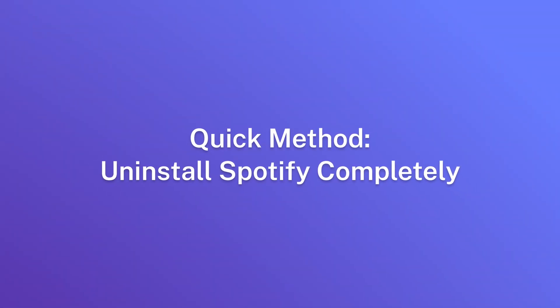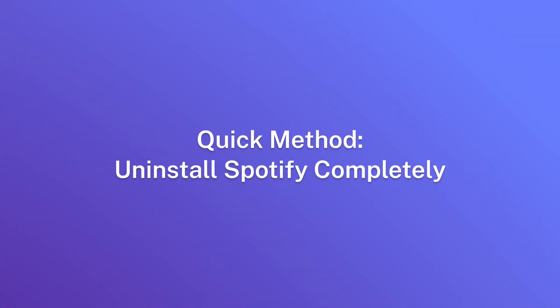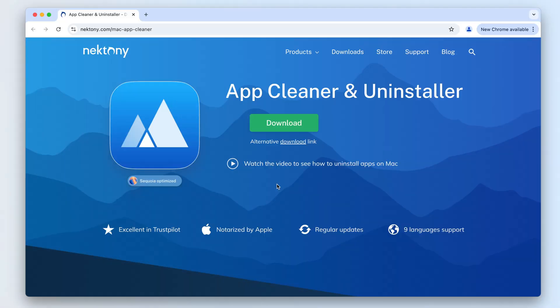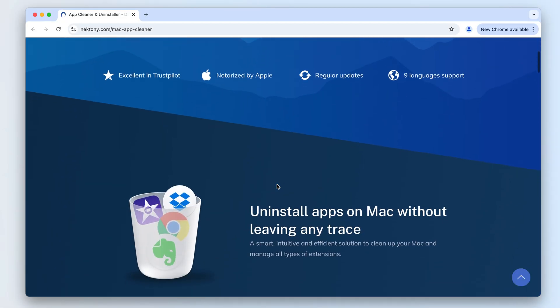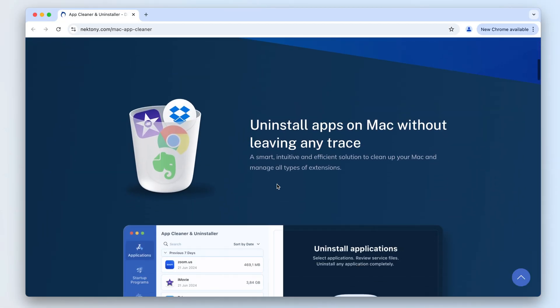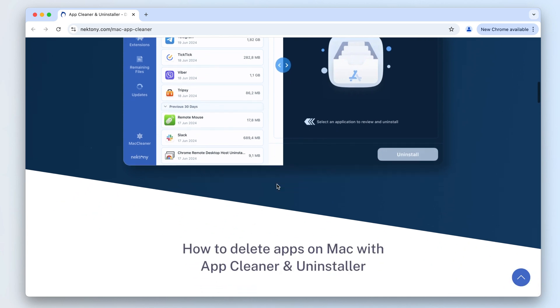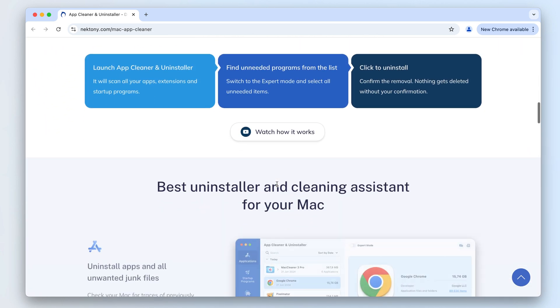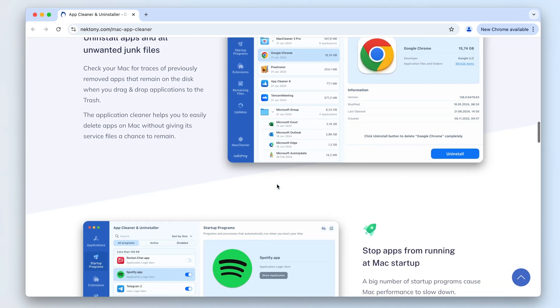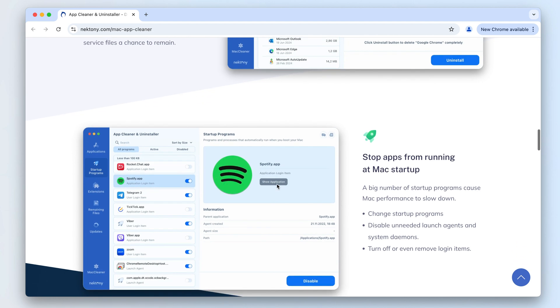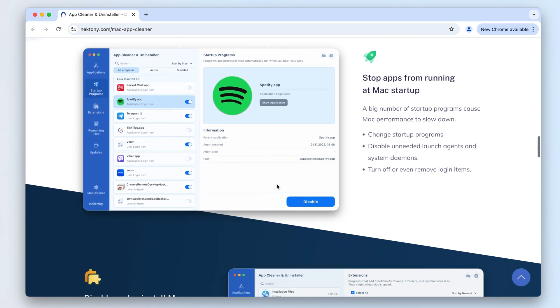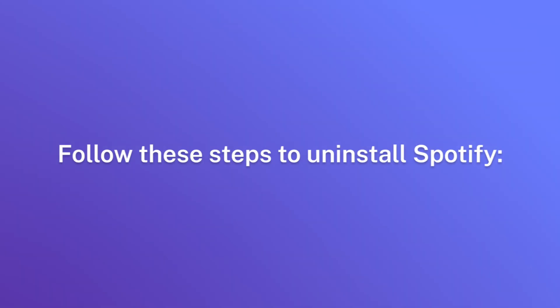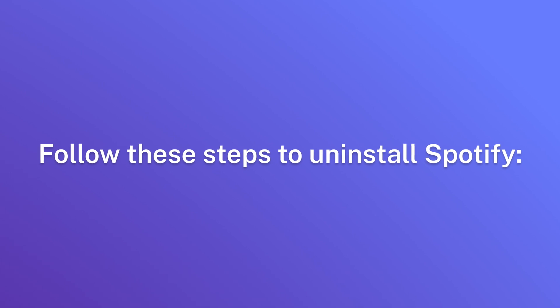Quick method: uninstall Spotify completely. The easiest and most effective way to uninstall Spotify from your Mac is to use App Cleaner and Uninstaller. This app ensures that Spotify and all its associated files are completely removed. Follow these steps to uninstall Spotify.